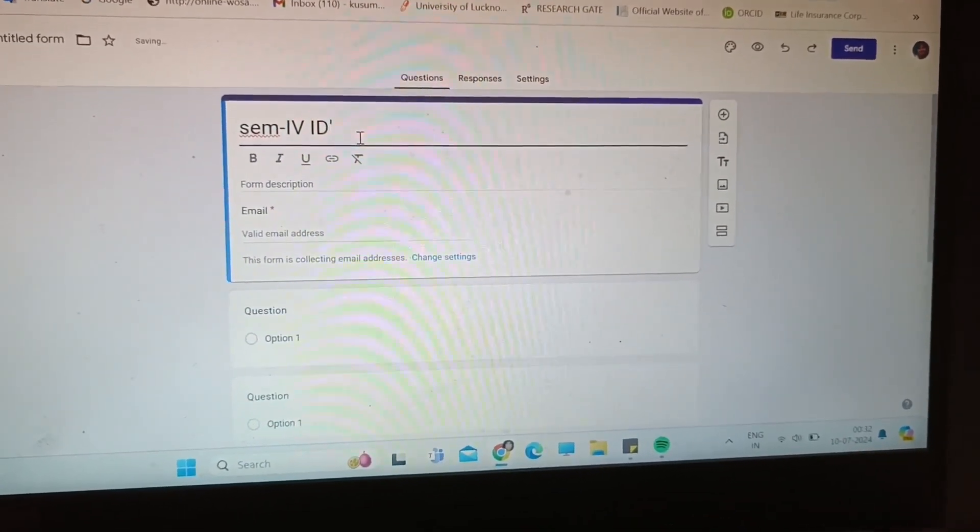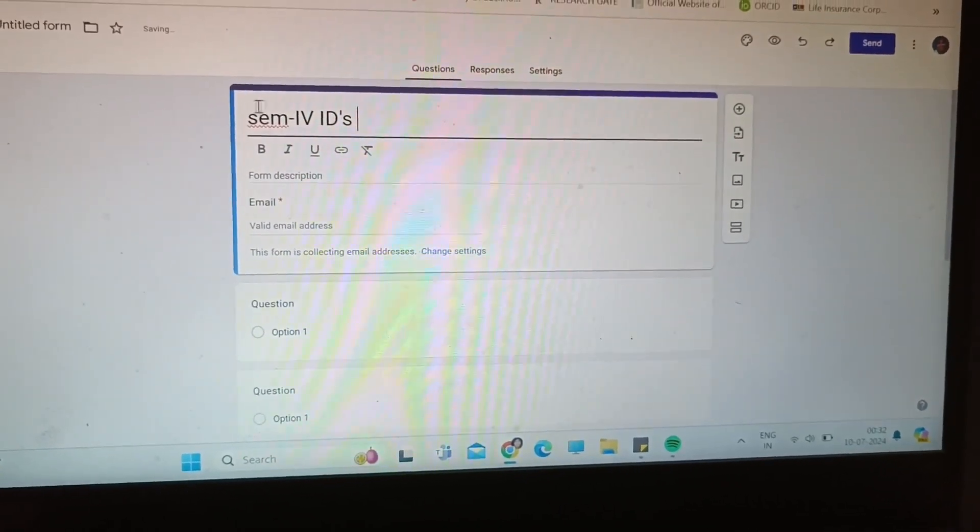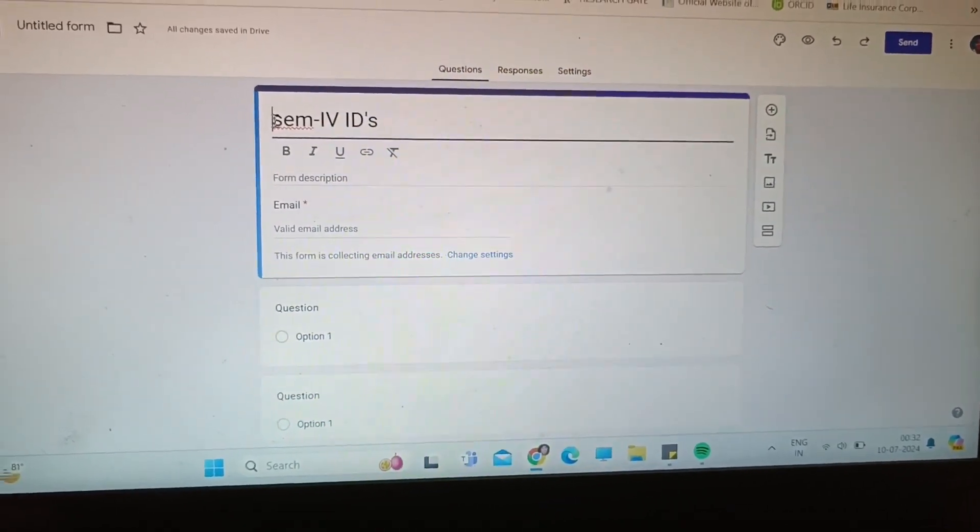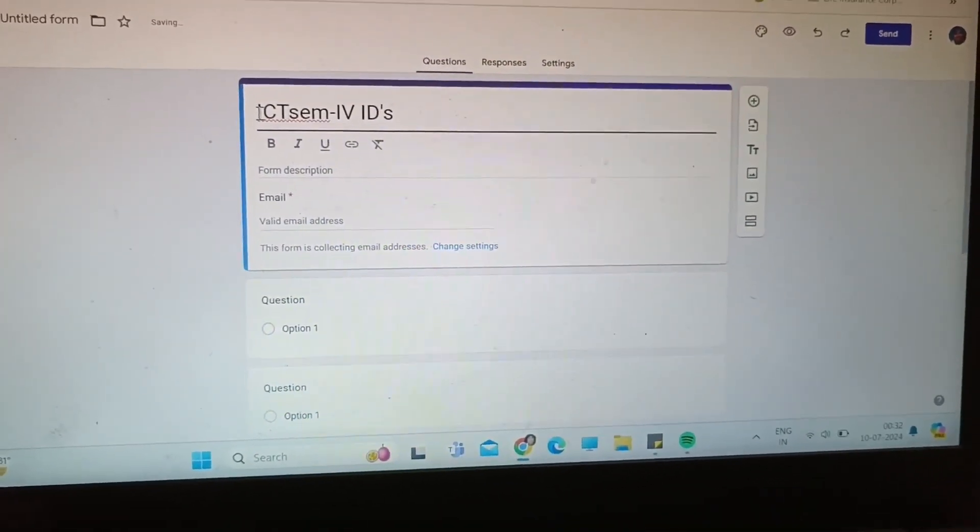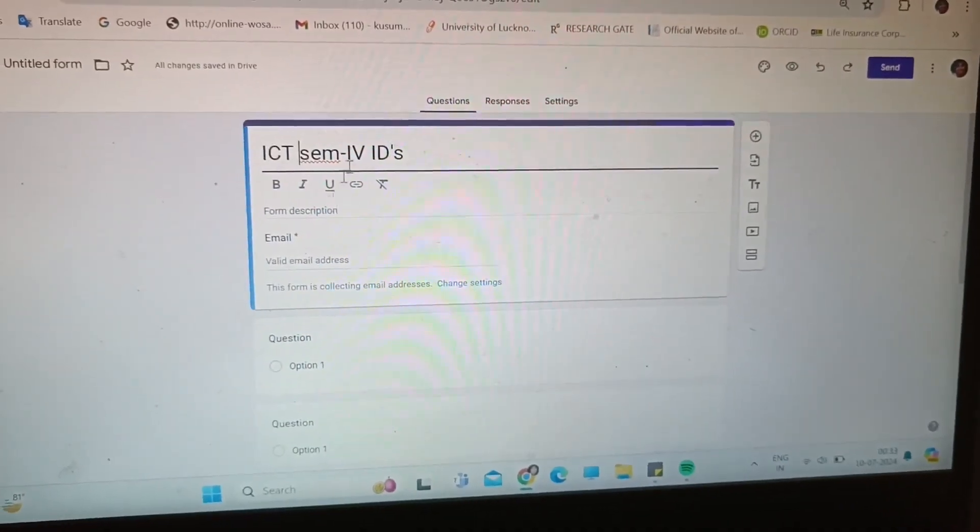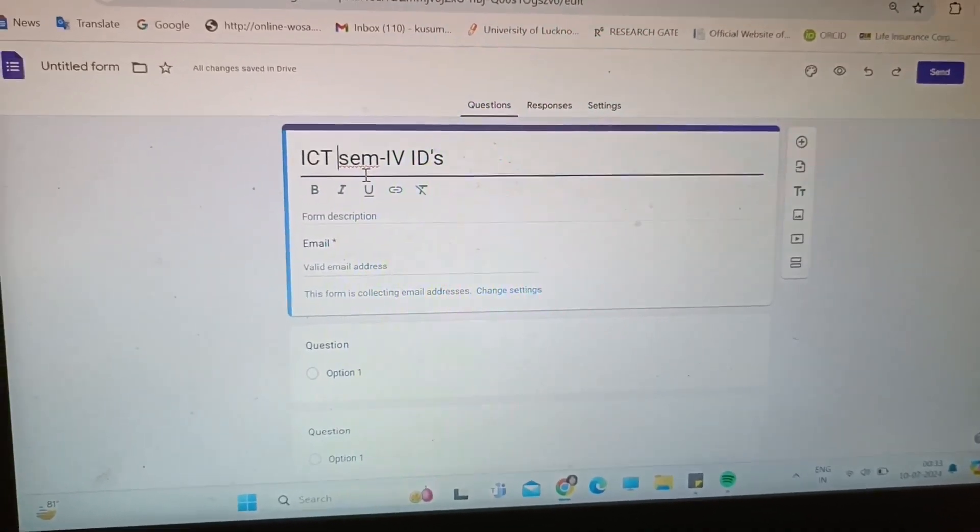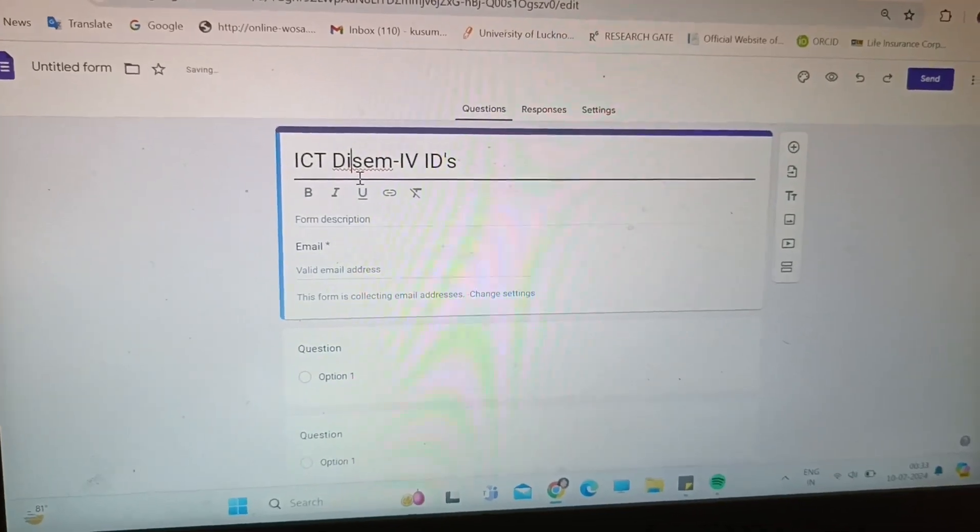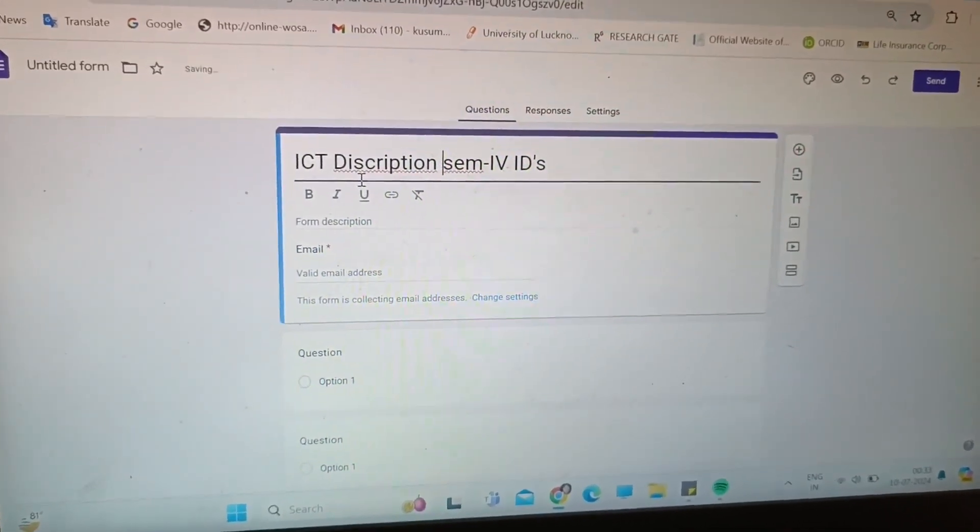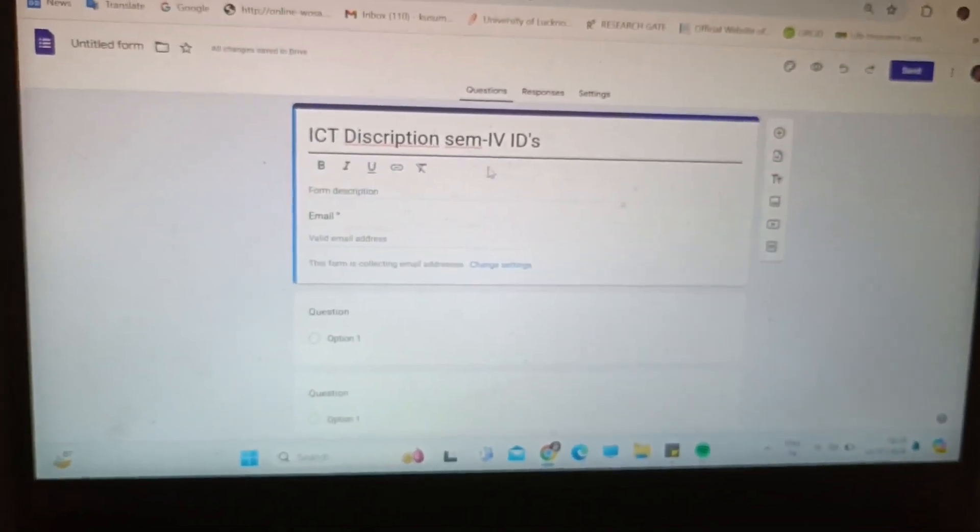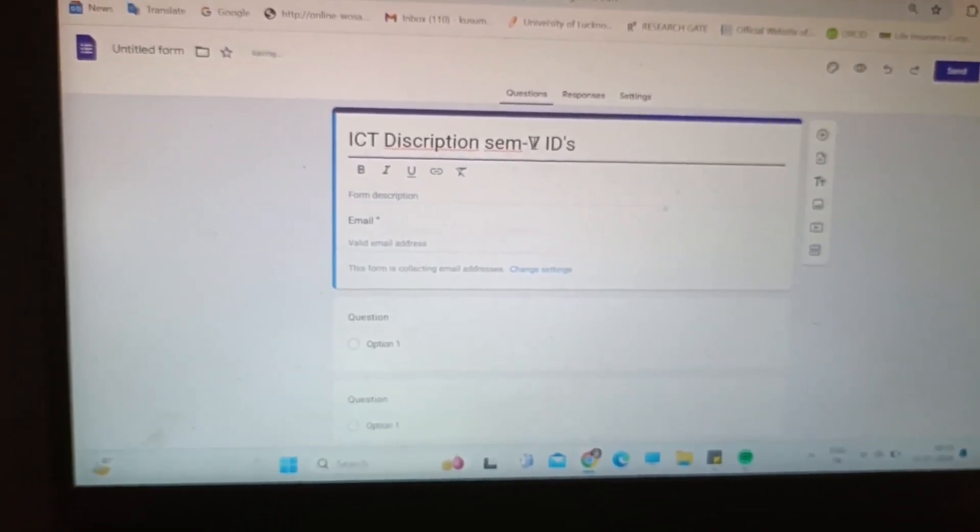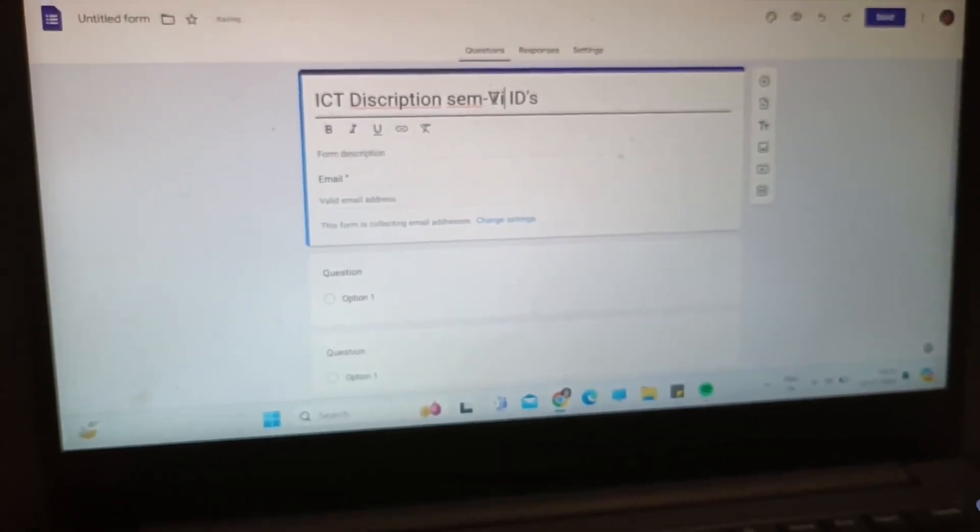Including your IDs detail. It's for ICT class so I will type ICT description. Okay, then we will edit it into semester six IDs.